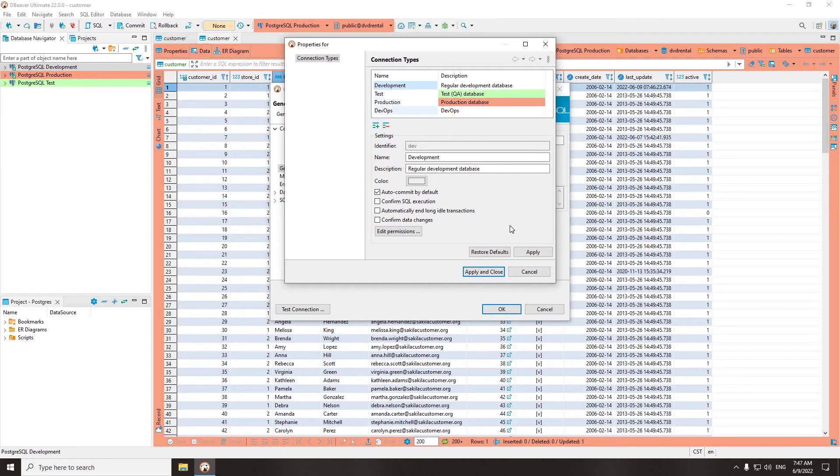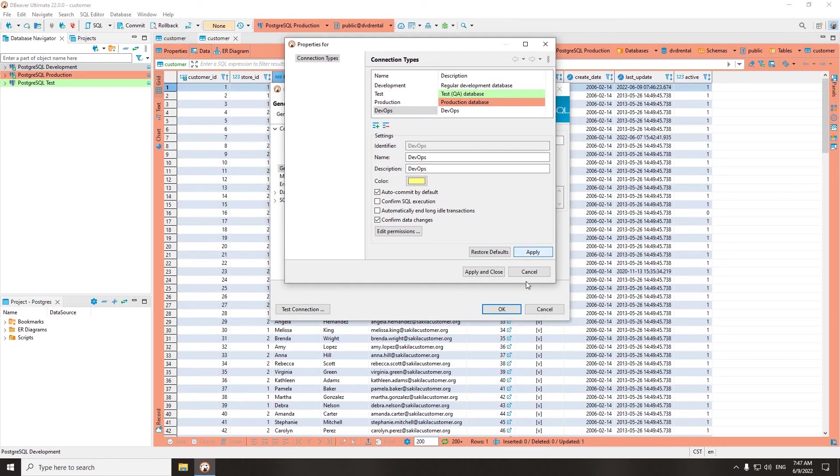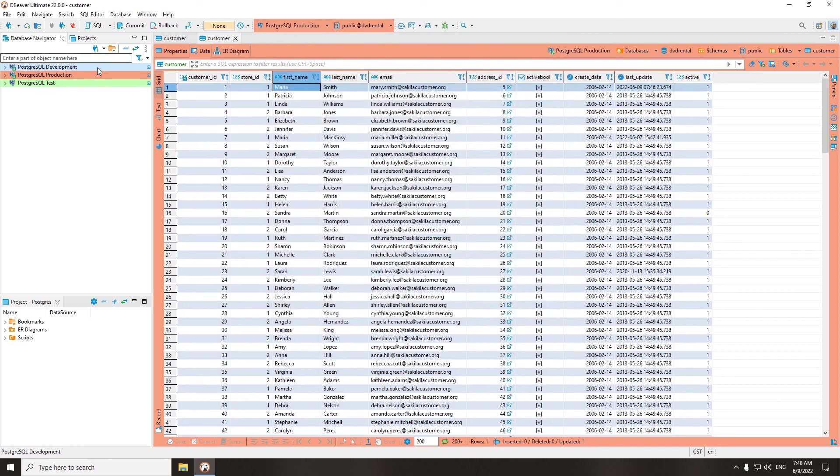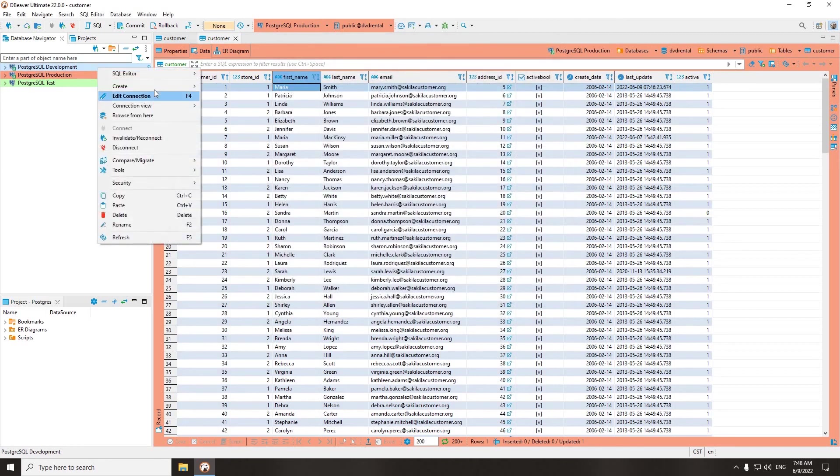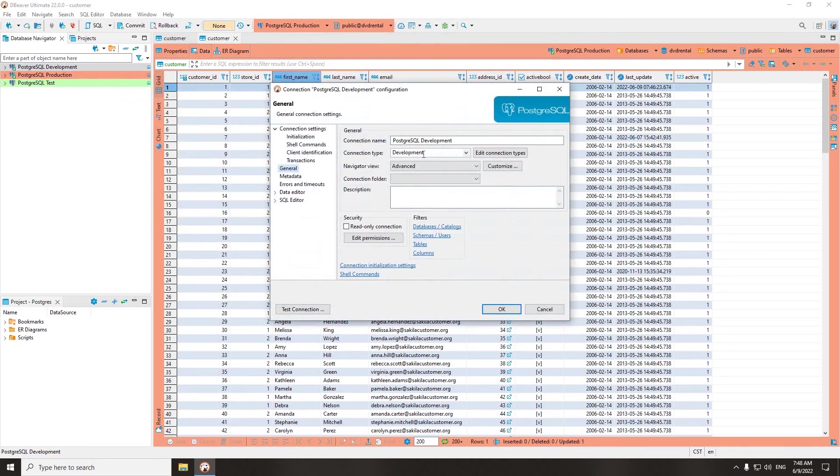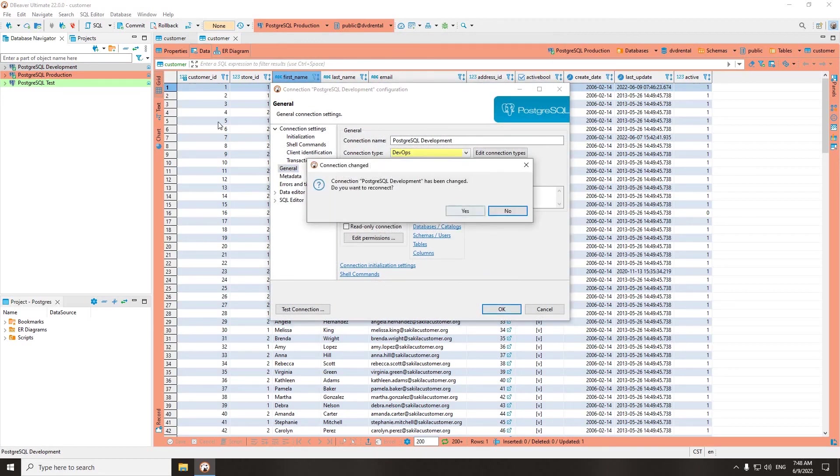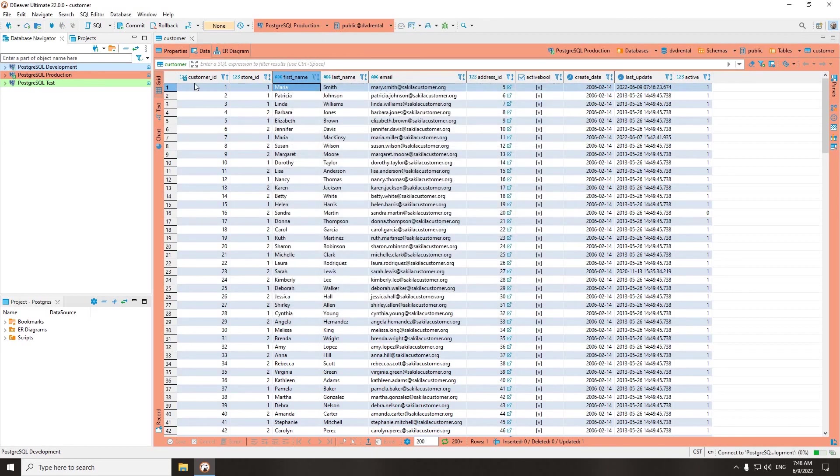Now, when creating a new connection, don't forget to choose one of the pre-configured types. Using this feature has already saved many hours of work for our users. Therefore, we highly recommend that you try it out and evaluate its convenience yourself. Thanks for watching and see you in our next video.